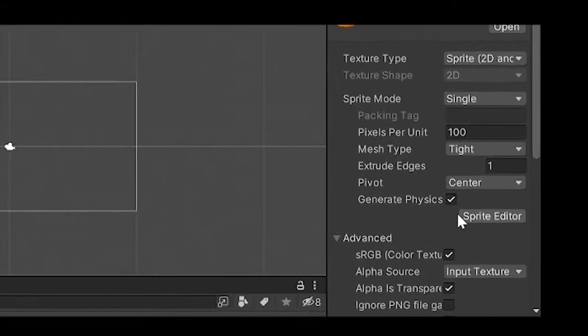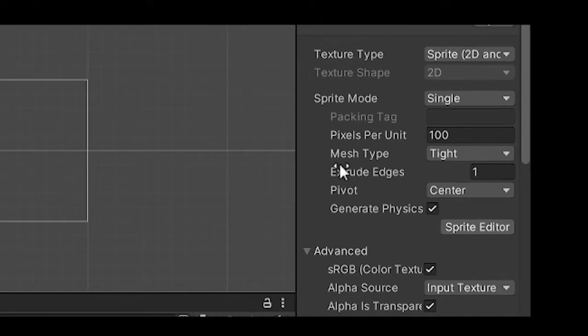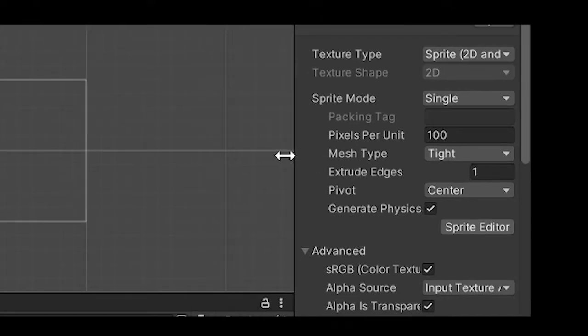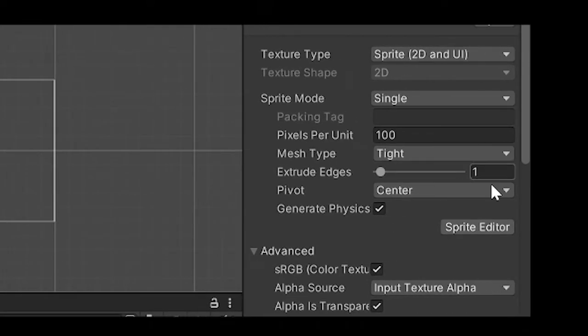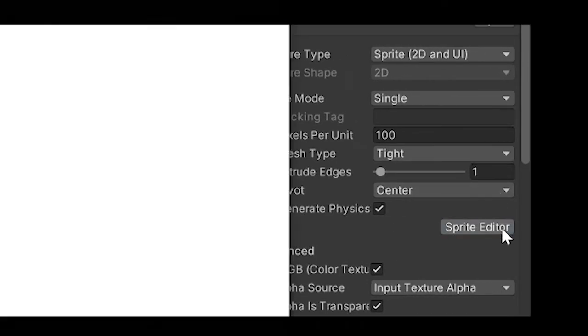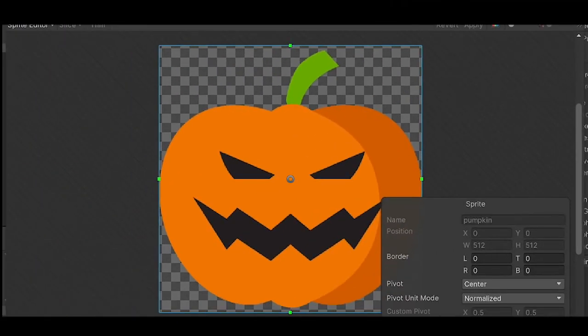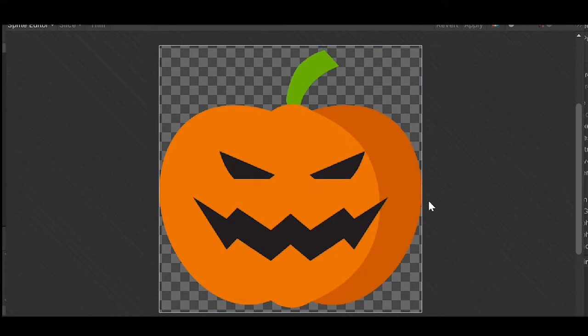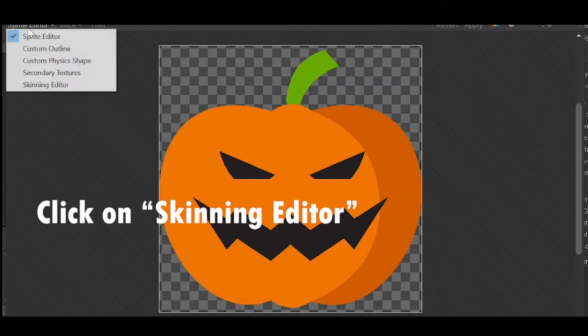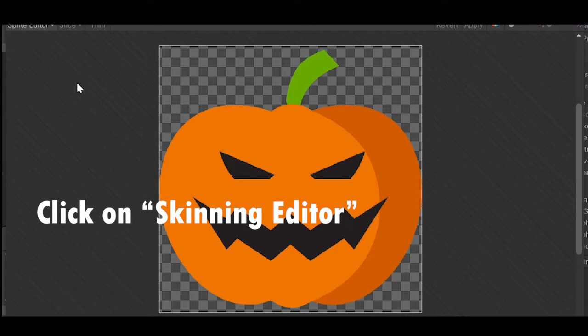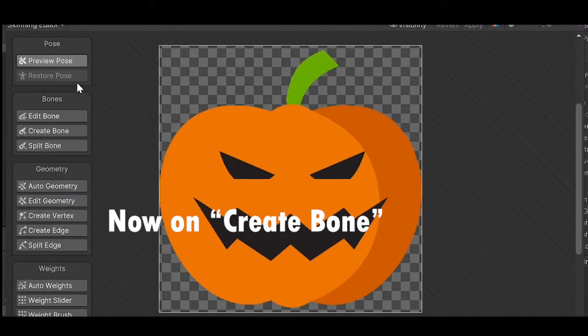So the first thing we're going to do is go to the sprite editor, make sure the texture type is in Sprite2D and UI. Now click on Skinning editor and start adding bones clockwise. This is so that it can be easier for you to know which bone is which later on.